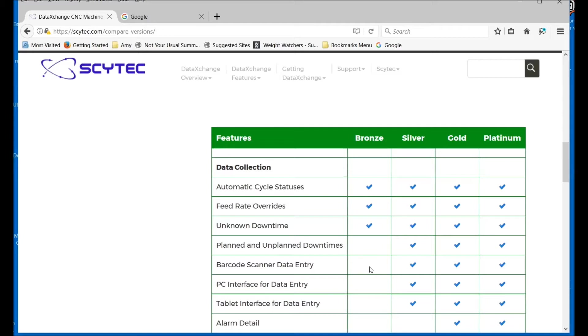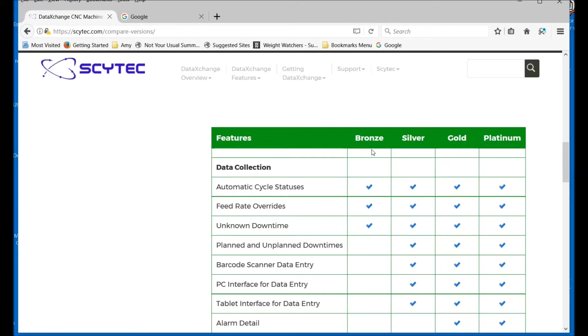To wrap it up neatly for you, Bronze indicates whether the machine is running or not running. We can tell different states of running, you can have different cycle definitions defined, but it's just whether the machine is running or not. This can be a good starting point for a system, or it could be good for older pieces of equipment.